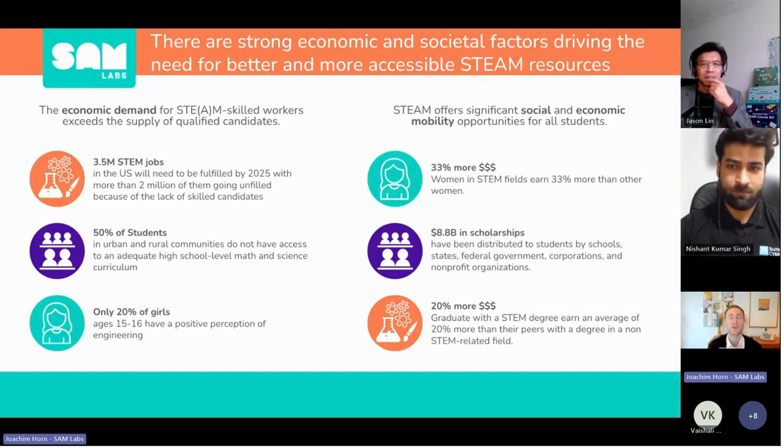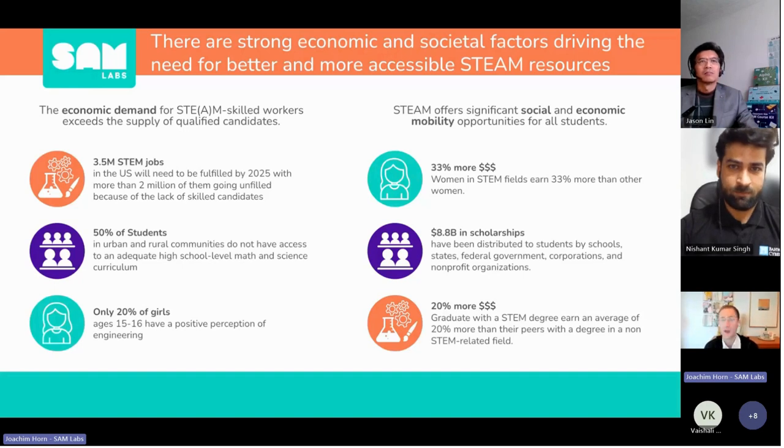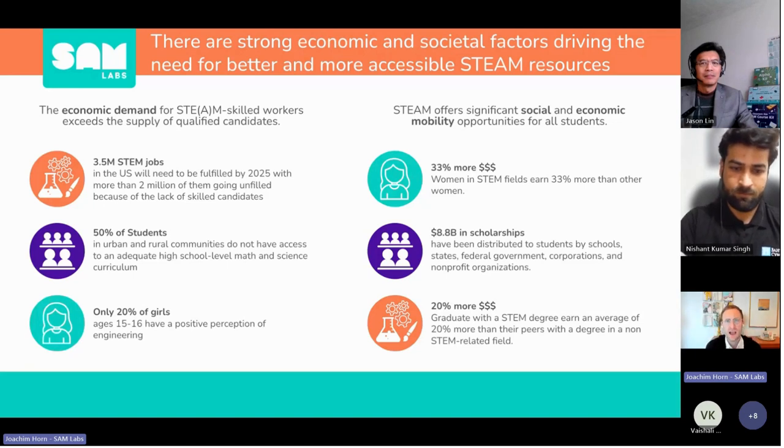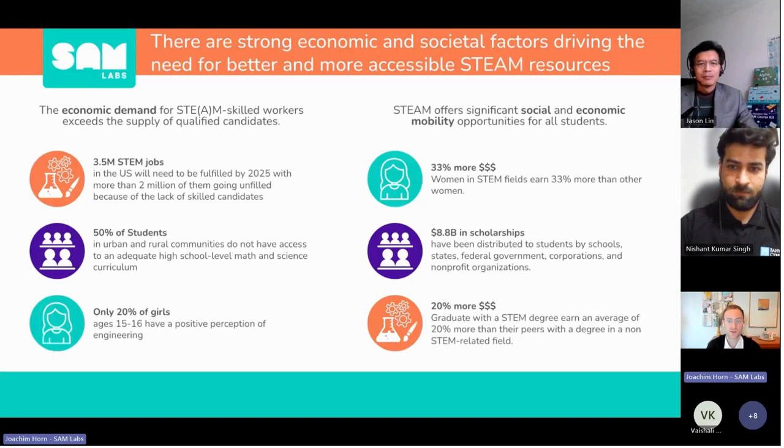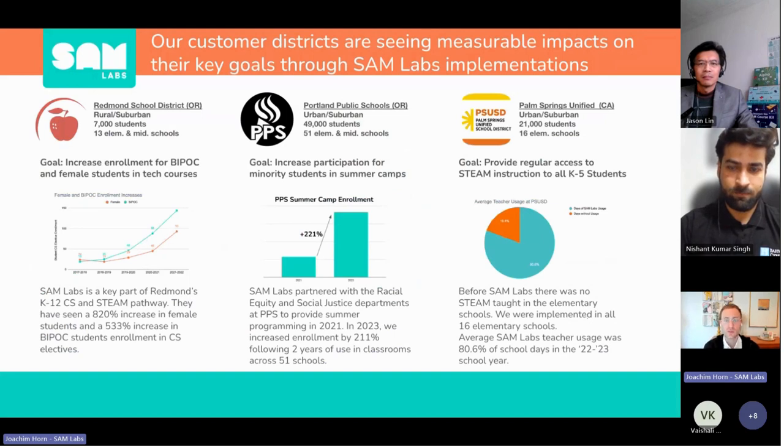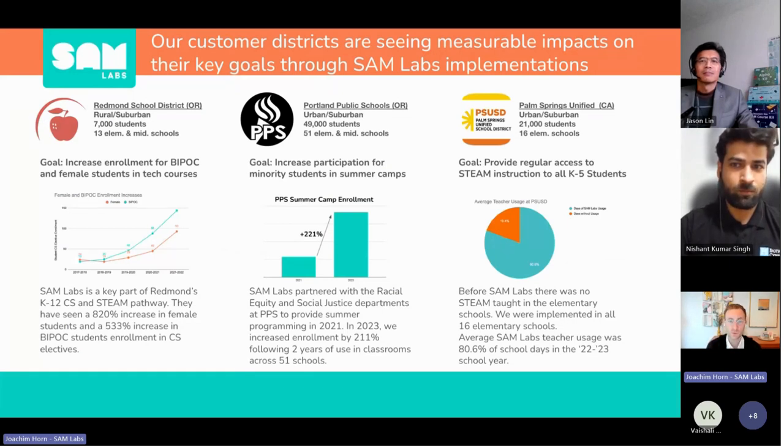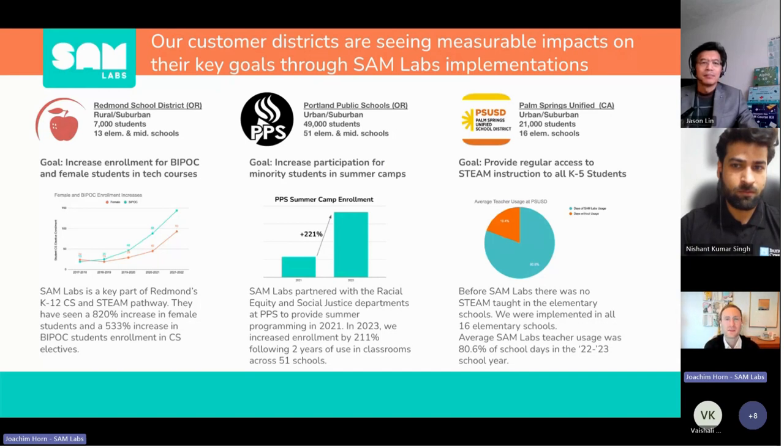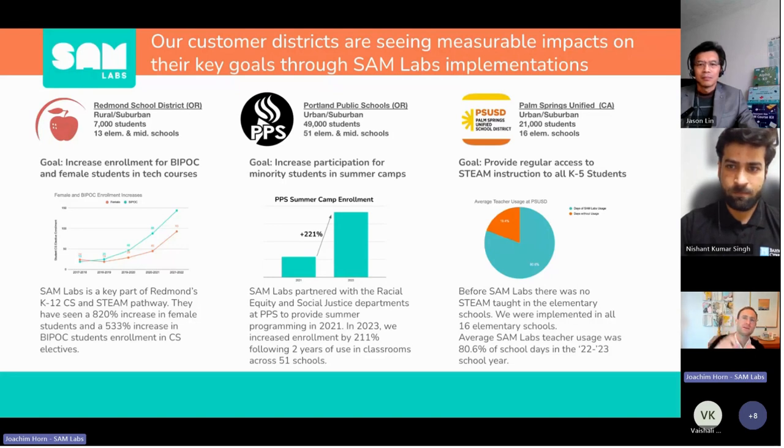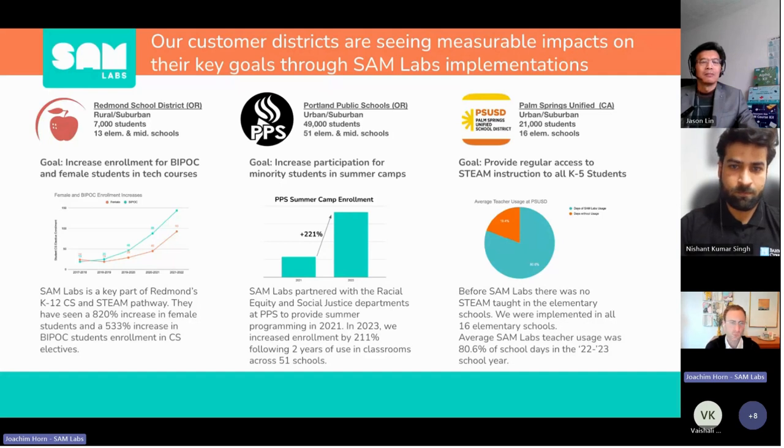This is what we focus on at SAM Labs. We've worked with the best institutions in the world, from Imperial College London to Royal College of Art to BCG, Capgemini, Adidas, Nike, and Zaha Hadid Architects. Our focus is how we impact education from kindergarten through grade 12. We've shown immediate impact in schools and districts, from rural districts like Roman School District with 820% increase in female students electing STEM, to urban districts with increased minorities participating in STEM activities.